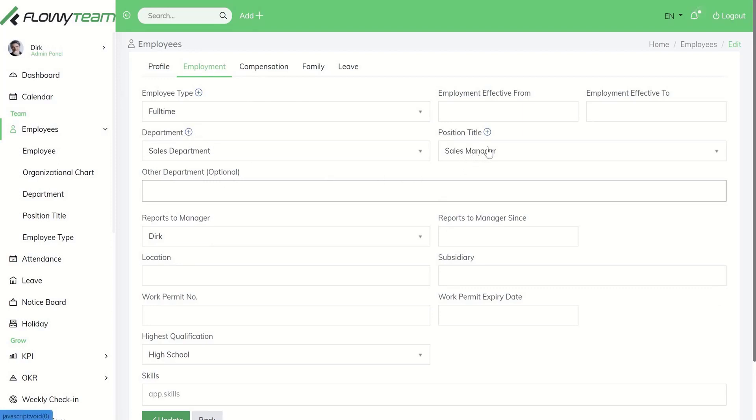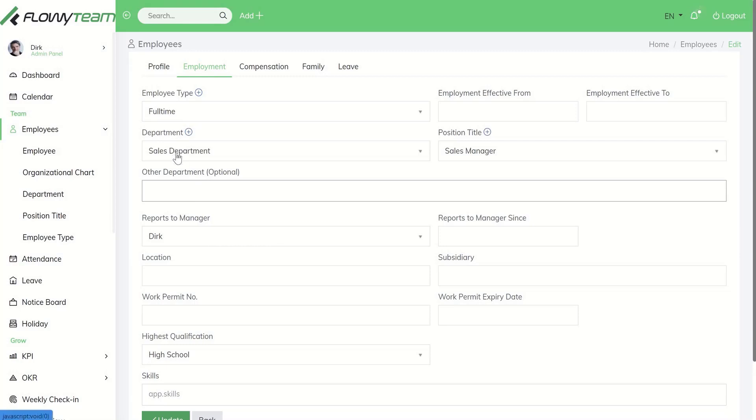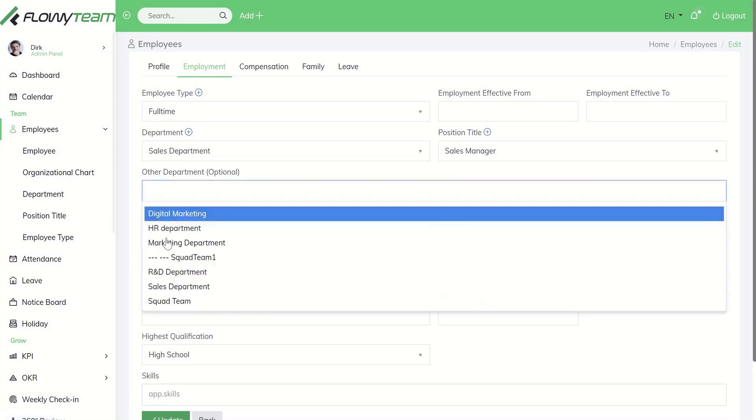You can also set what position title someone has and to whom someone is reporting as a manager. An employee can work in several departments, so please choose the department accordingly.